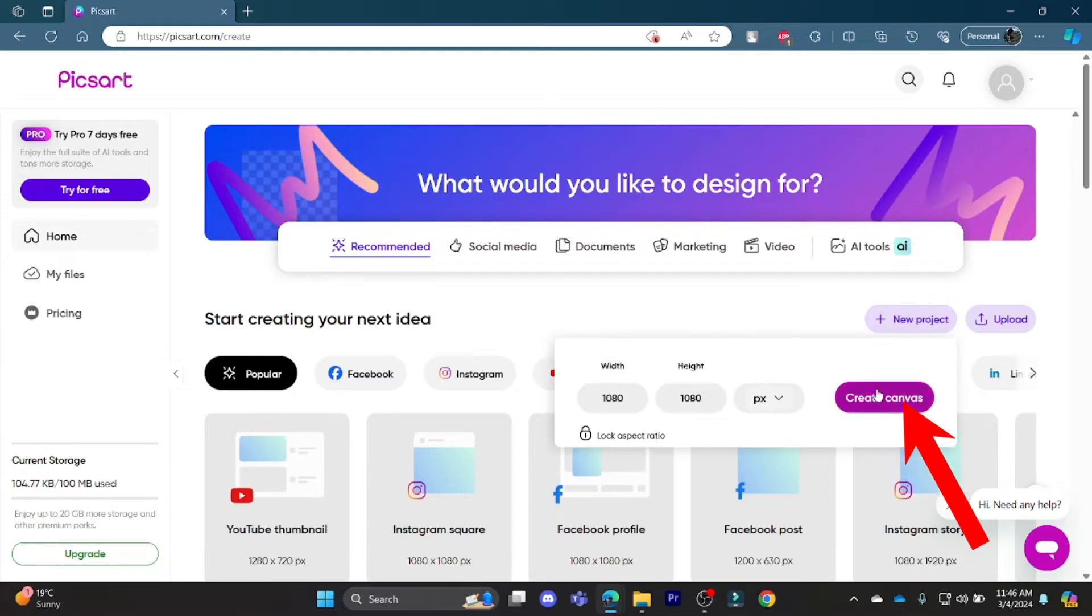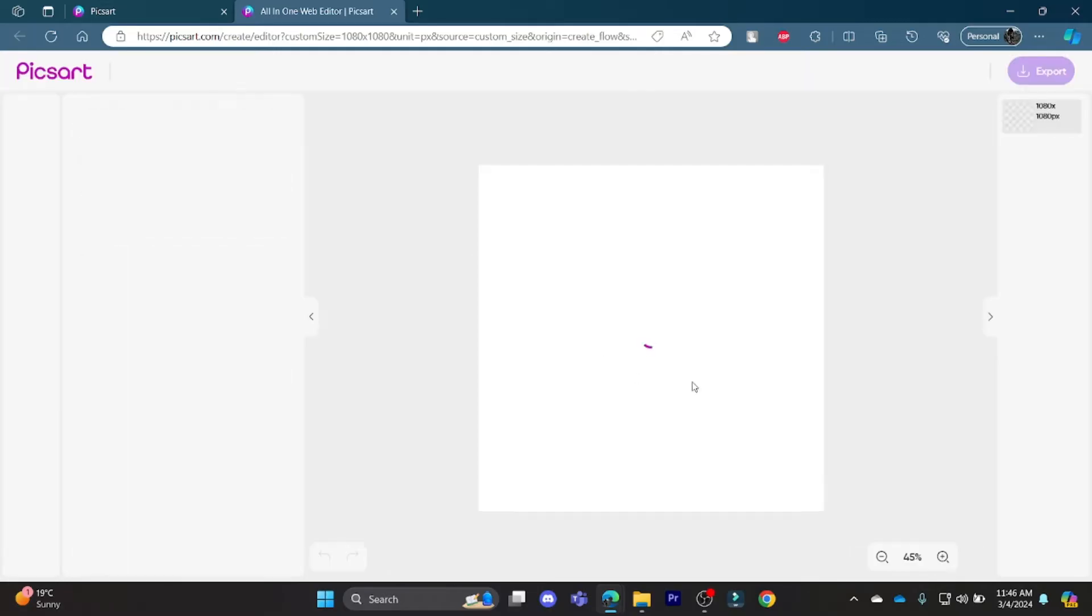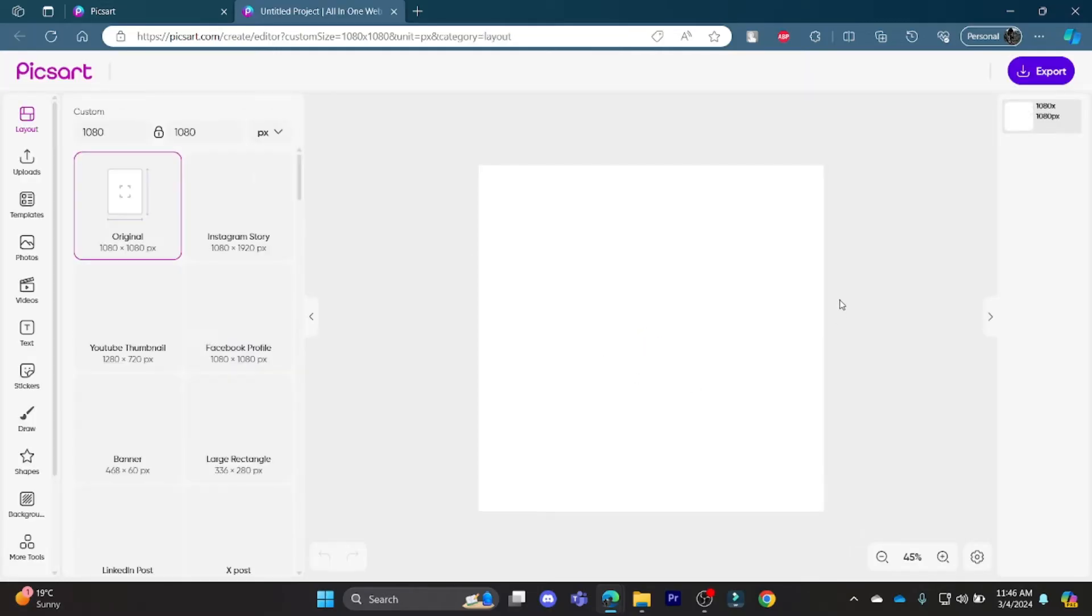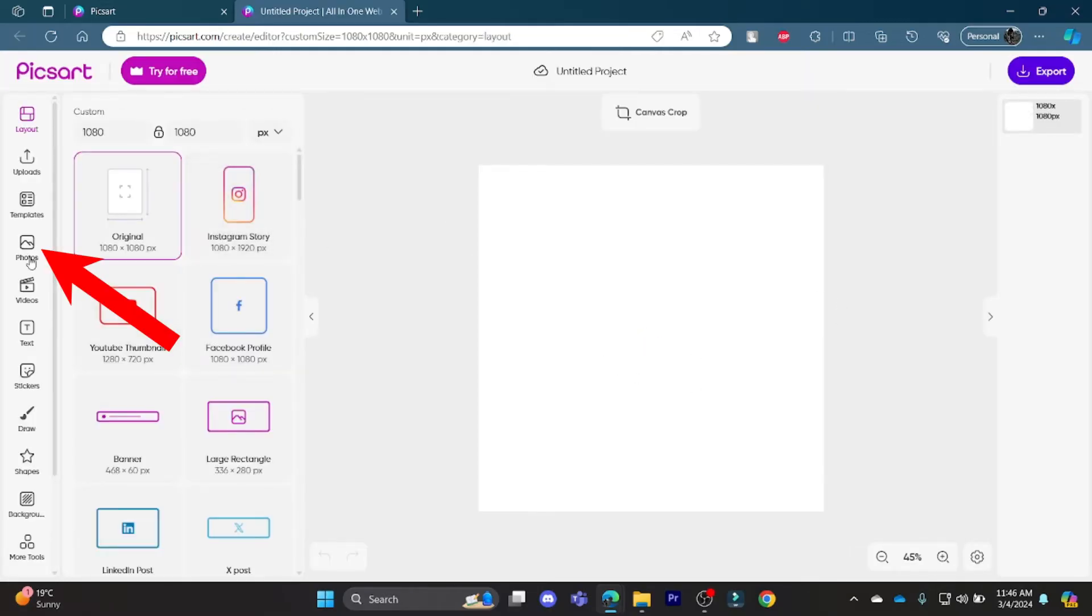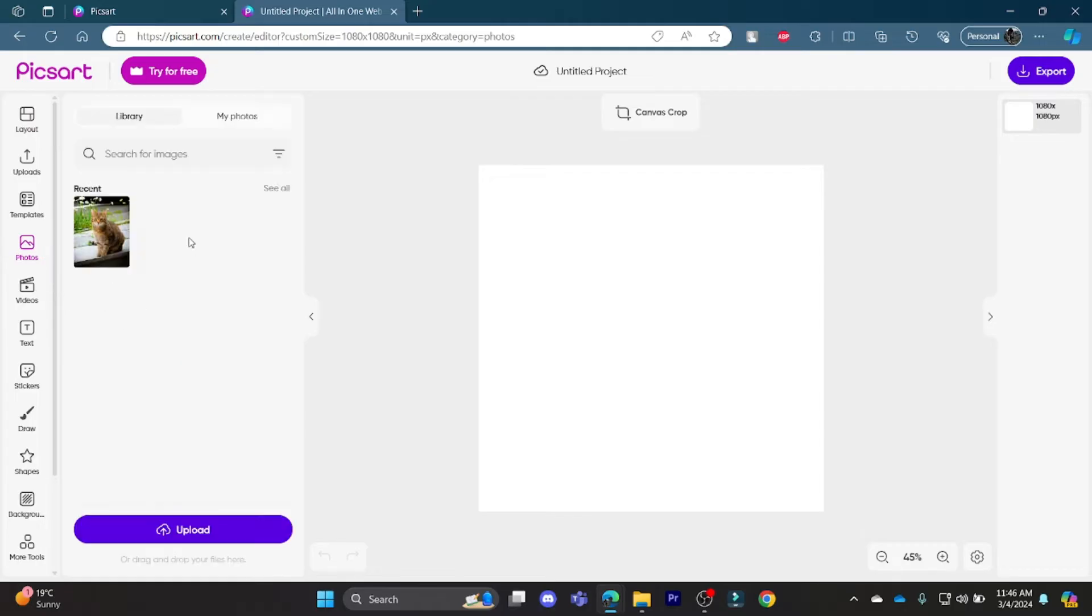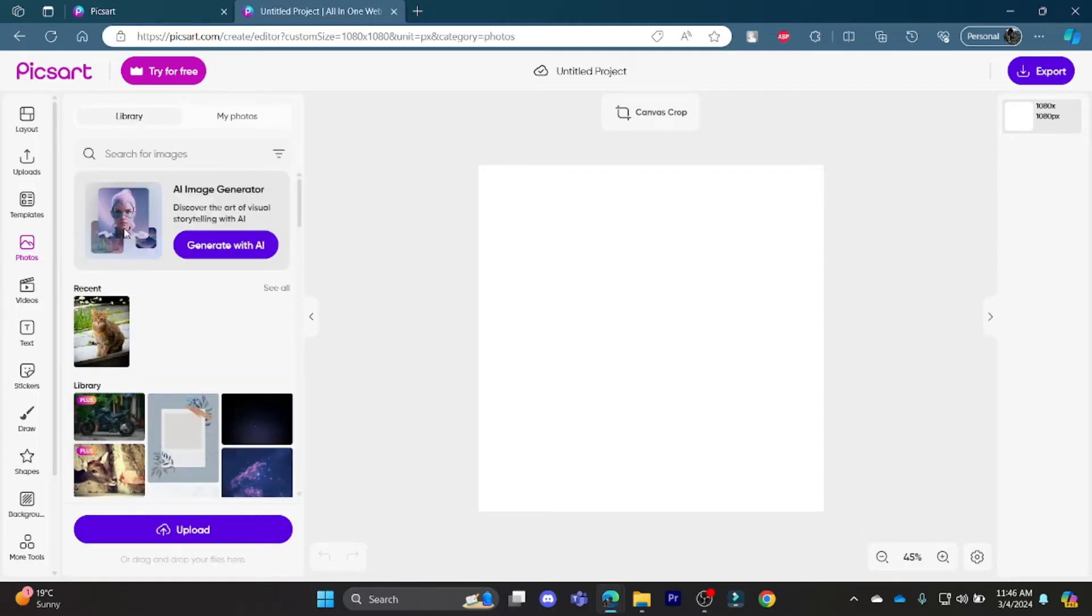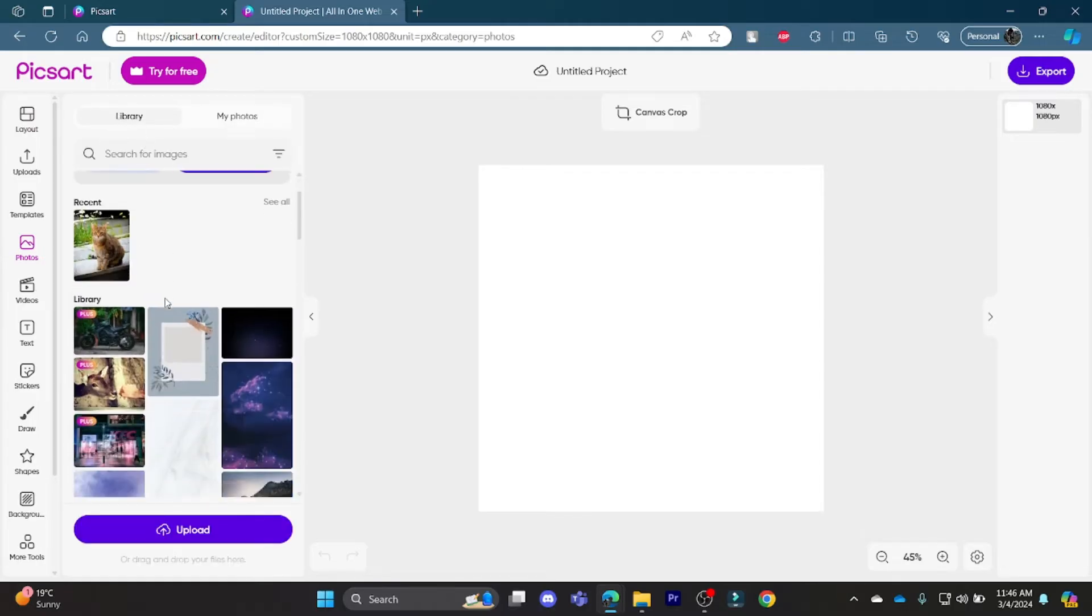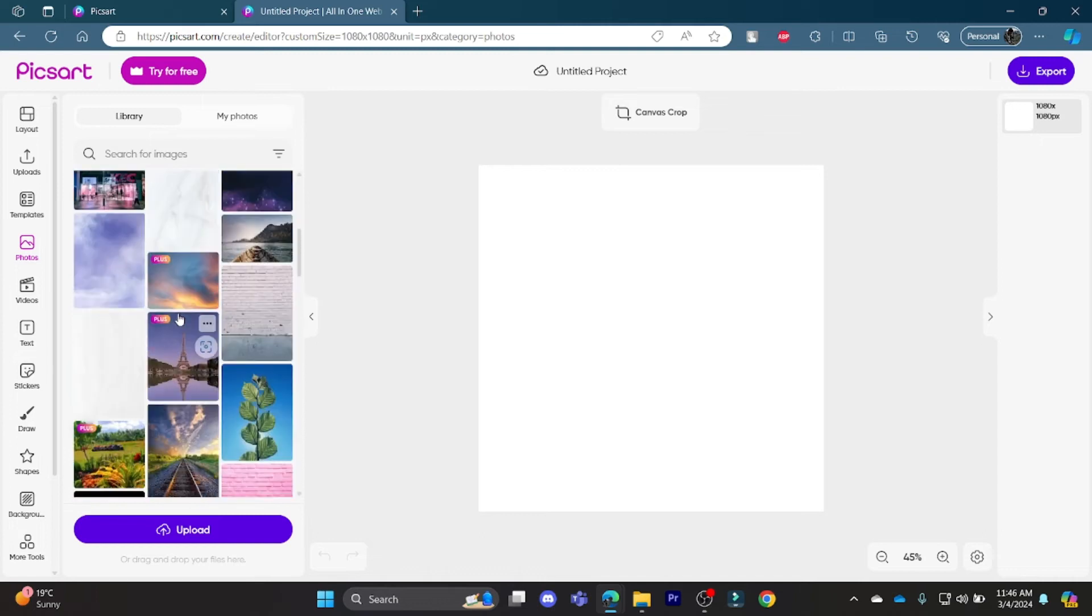Now click on create canvas and a new page will open up for you. What you need to do is add photos of your own, or you can just add a photo from the library selected from Picart.